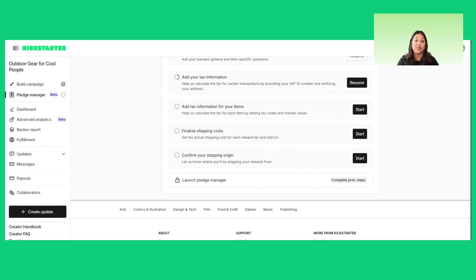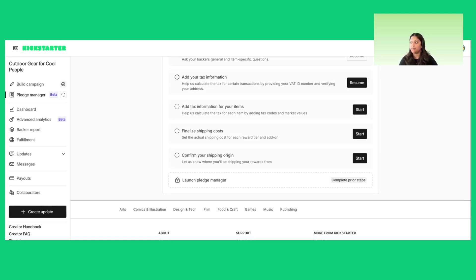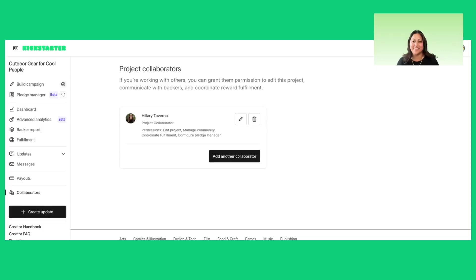Unlike the estimated ranges you will establish in project setup, shipping costs will be finalized as flat rate or weight-based charges, and you'll be able to customize based on the backer shipping country. This setup enables you to charge more accurate shipping closer to fulfillment. Once you've configured these components, your pledge manager is ready to be submitted for review and approval.